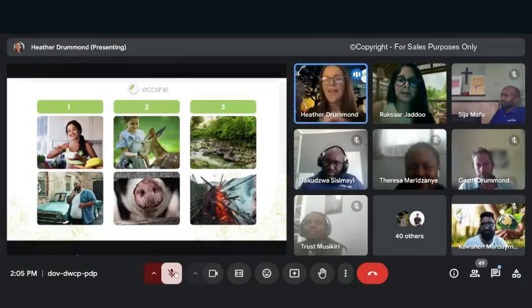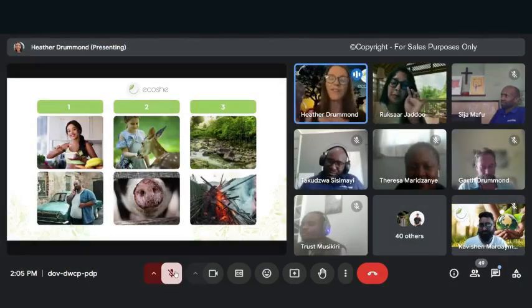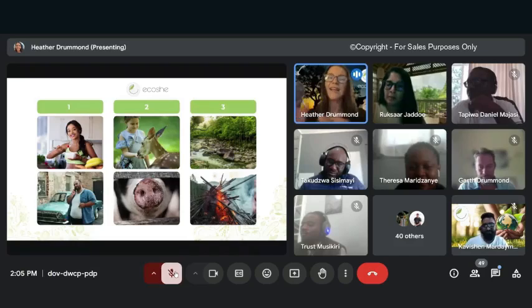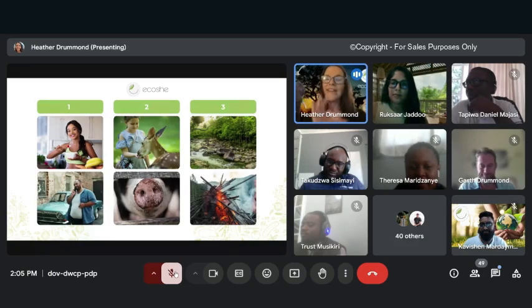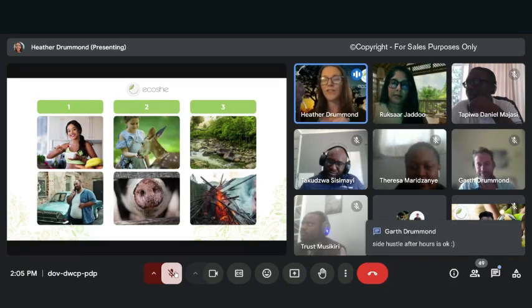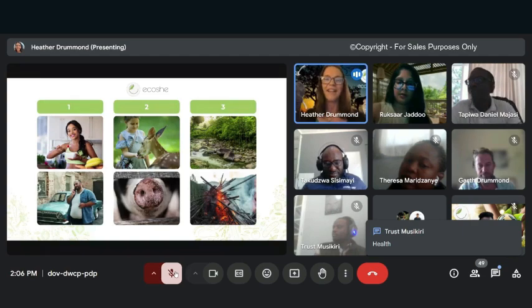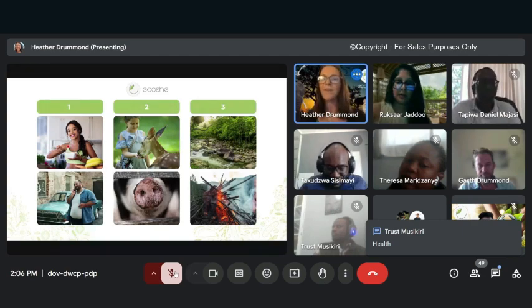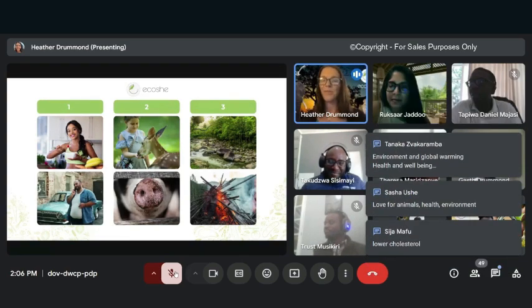There are three main reasons that most people want to eat less meat, dairy, and eggs. Can anyone guess what those three reasons are? Exactly! Health is one of them. Environmental - exactly, that's another very important reason. And then...